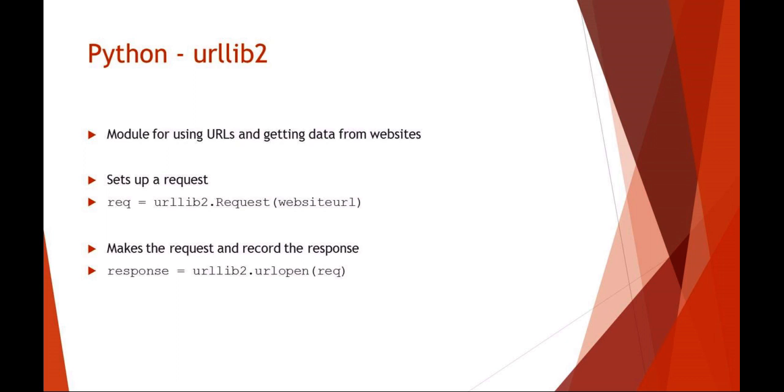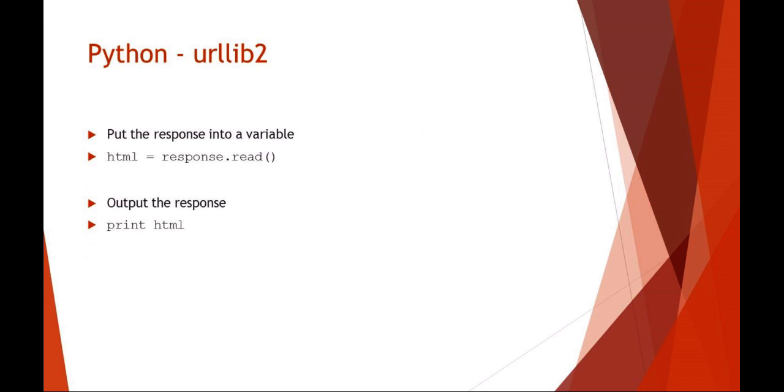What you want to do, basically in this sequence, is you want to set up a request. In this example, I'm saying request is the urllib2 module request with some website. Then you want to actually make the request and record the response. So I've made a variable response equals urllib2.urlopen of that request. Then you can put the actual response into a variable that you might want to read later. I'm just saying the variable HTML is the response.read, and then you can print out that response.